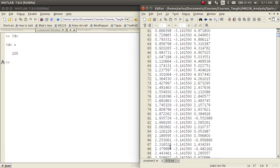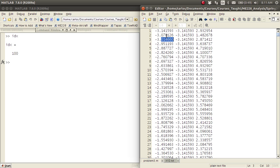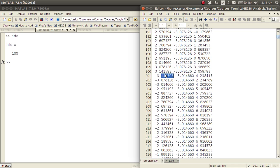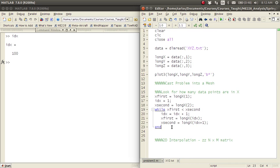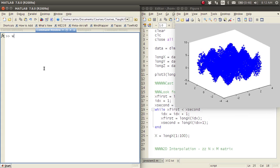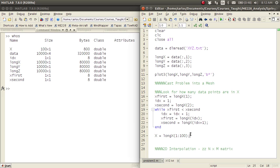What happened was the loop checked X_first against X_second — this number is less than that number — and continued down until it found a number that was not less than the next, so the loop quit. Using this IDX, I set bigX = longX(1:100). If I hit F5 and type 'whos', longX is 10,000 by 1 but bigX is just 100 by 1. Now we need to do the same thing for Y, but Y is a little more difficult.